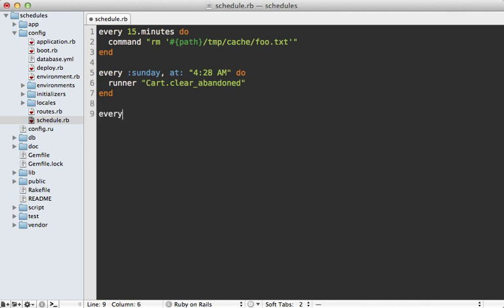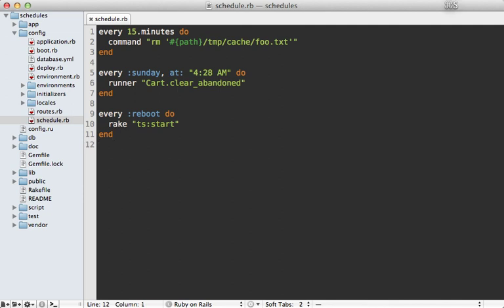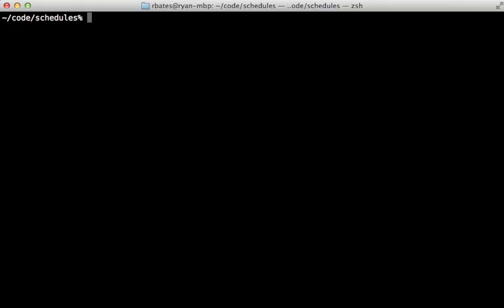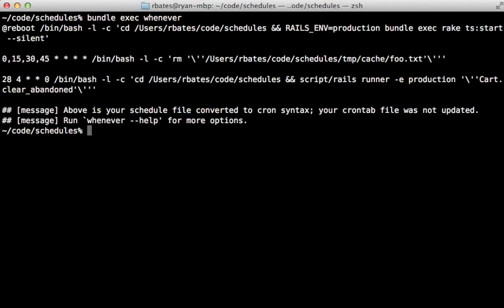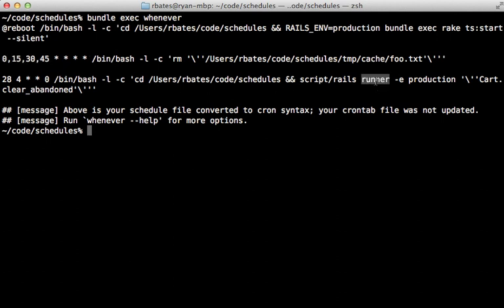Or you might say on every reboot, let's run a rake task of starting thinking sphinx, so thinking sphinx start. That way, every time the server starts up, it'll run that rake task. And now when we run the whenever command again, you can see that it properly translates each of those to the proper cron syntax. And it automatically handles running through the runner or going through rake and so on. So we don't have to mess with any of that.